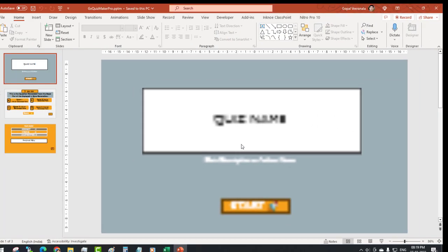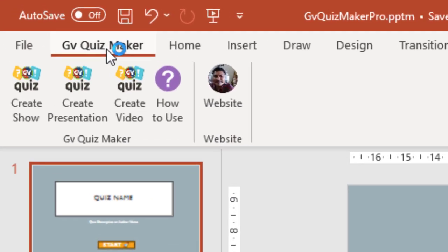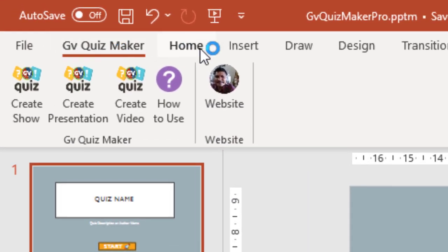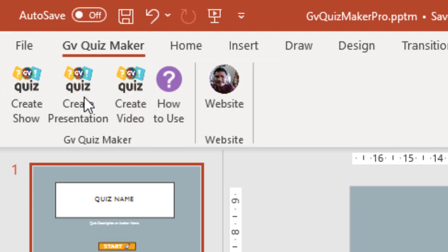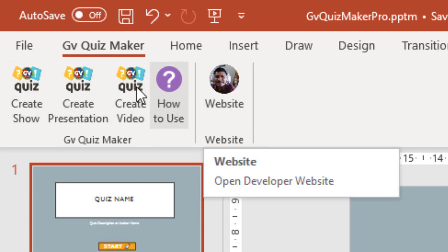Now you will see the additional tab before the Home tab in PowerPoint, with icons to create a show, create a presentation, learn how to use the tool, and access the website, among others.